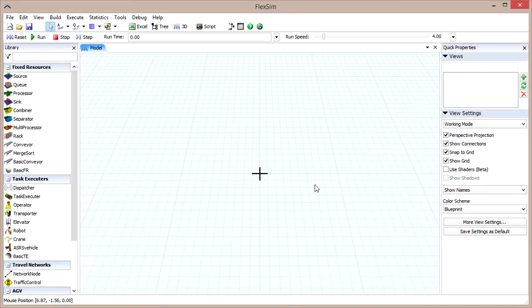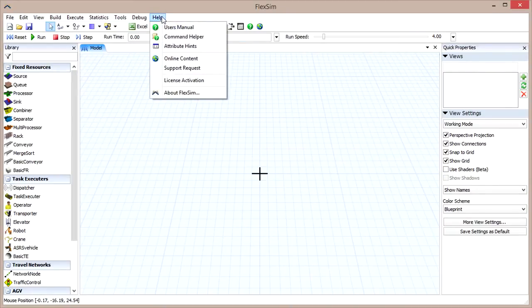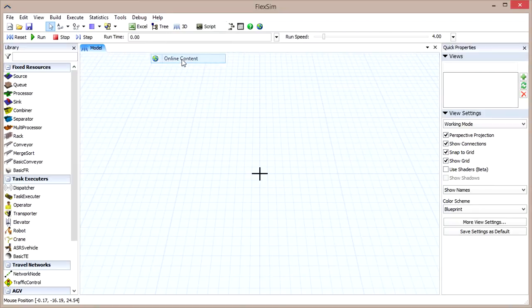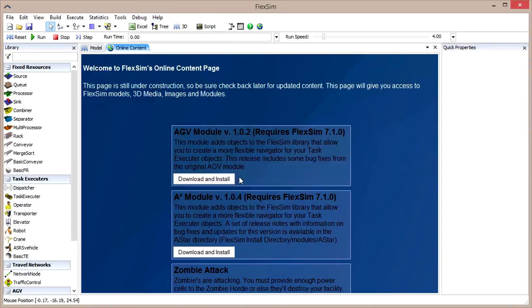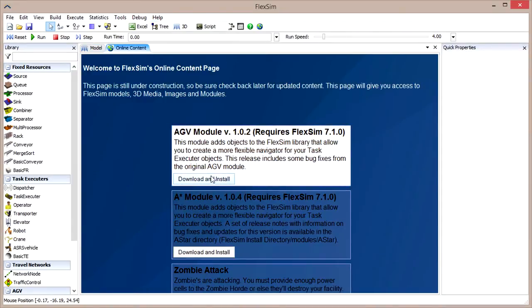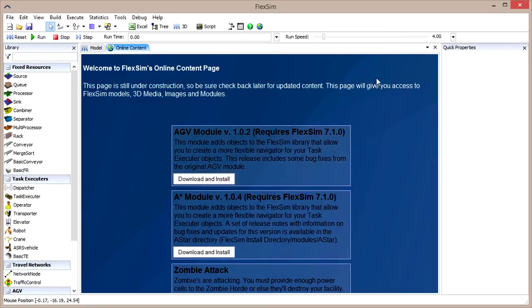If you haven't already, download the AGV module by clicking on Help in the menu bar and then Online Content. Just click Download and Install to add the module, and be aware that you'll be asked to restart FlexSim.